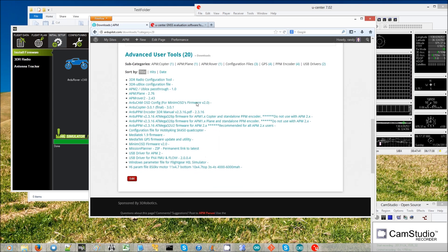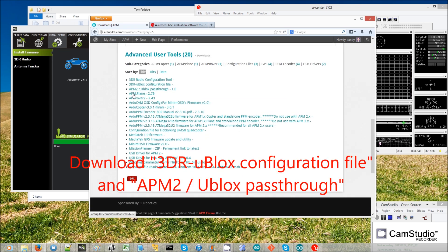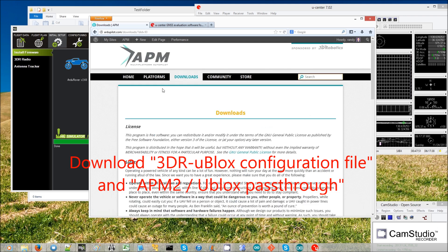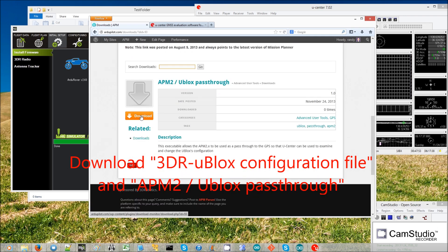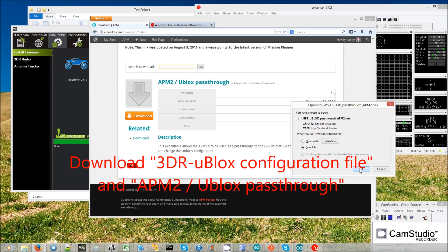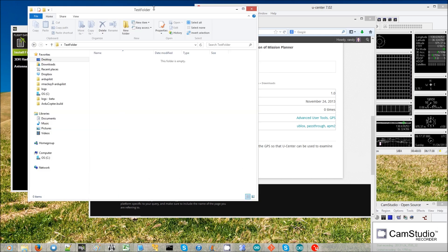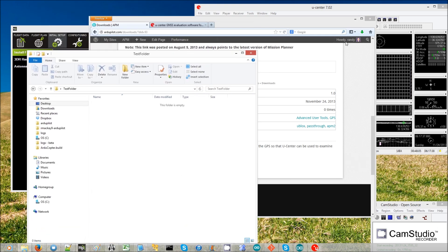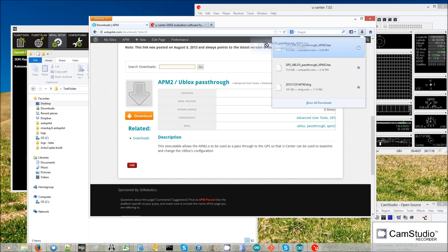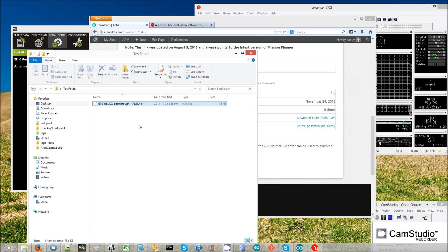Just scroll down and you'll find one called the APM2 uBlox pass-through 1.0. Click on that, go down, and then click the download button. It'll ask you to save it — I'm using Windows 8 so it appears here. Just grab that binary and drag it into a folder.